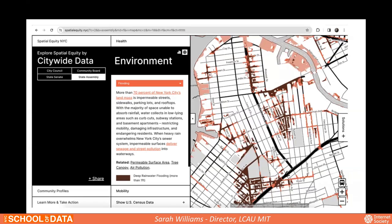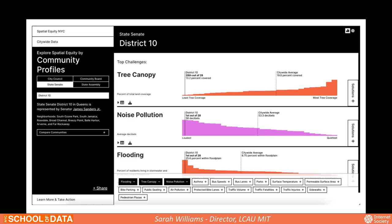Another addition in this second release was more information at a zoomed-in level. Not just data aggregated at the city council district, but if you want to zoom in and look at your block, you can see some indicators at the block level. We also added a feature that surfaces the biggest issues for your community district — for example, district 10 might show low tree canopy, high noise pollution, and high flooding risk as its top three challenges.